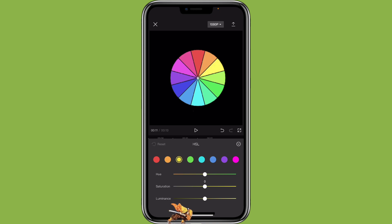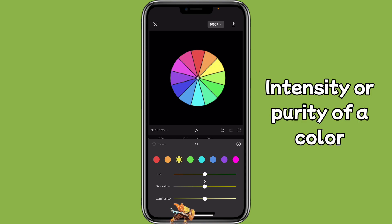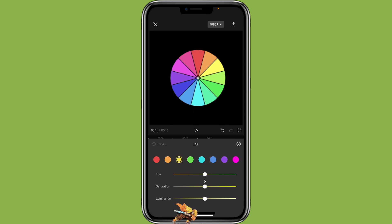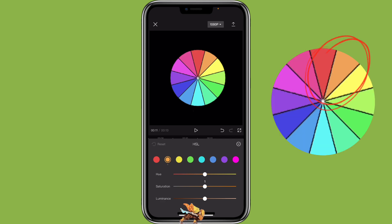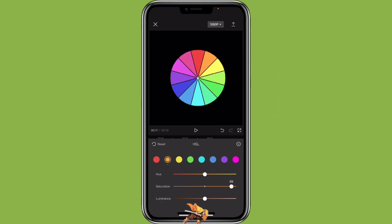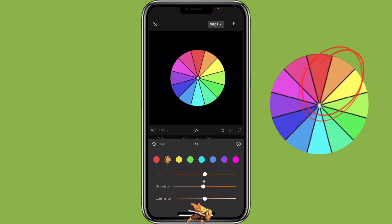Saturation means the intensity or purity of the color. Let's select orange for the saturation. When you adjust to the right, you can see the color becomes more intense. If you adjust all the way to the left side, then it would turn into a gray color.